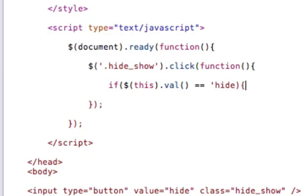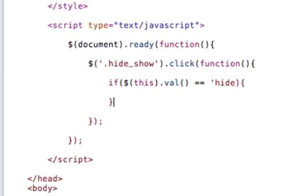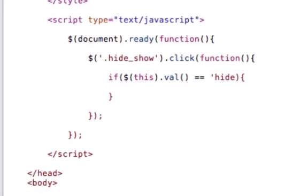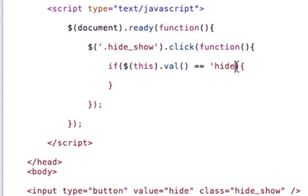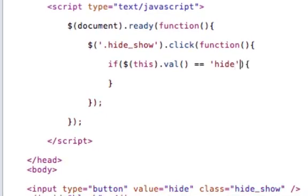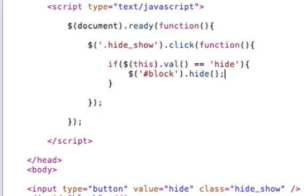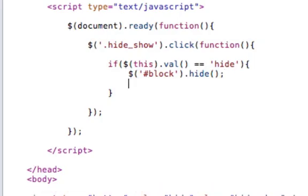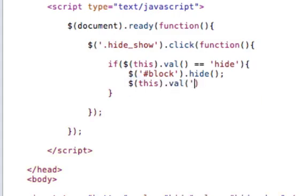then obviously we want to... Or actually, if that is set to hide, then we will want to hide the object. So we'll refer to the block. And we'll set it to hide. And we also want to set the value of the button to show.